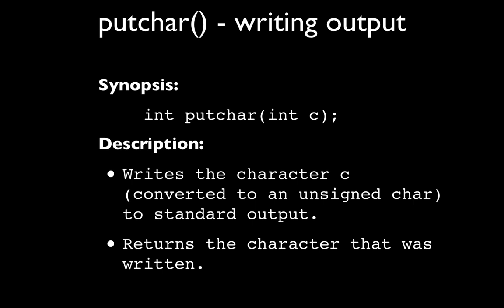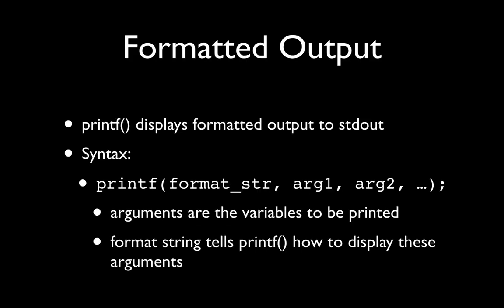Putchar takes a character, or it takes an int actually, and putchar writes that character or that int to standard output, but it's going to convert it to an unsigned char. The return value of putchar is actually the character that was written.